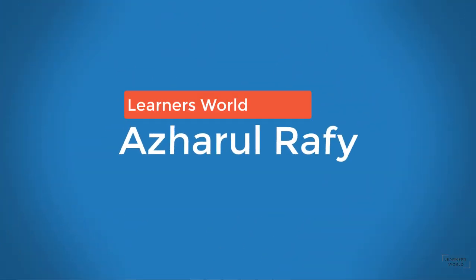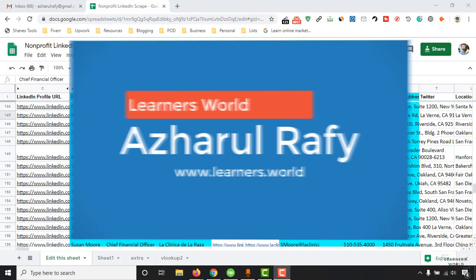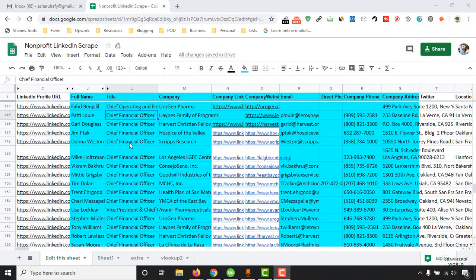Hello viewers, this is Horrof you once again. Welcome to this new video where I am going to show you how to collect accurate information from LinkedIn profiles.